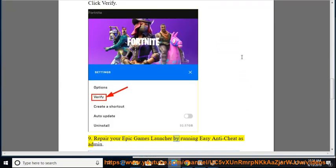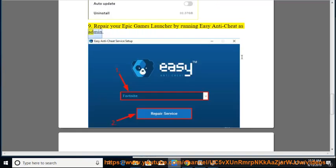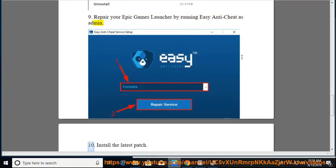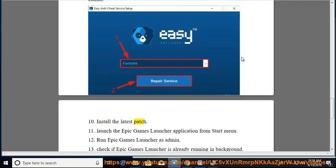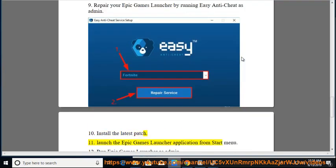9. Repair your Epic Games Launcher by running Easy Anti-Cheat as Admin. 10. Install the latest patch. 11. Launch the Epic Games Launcher application from start menu.